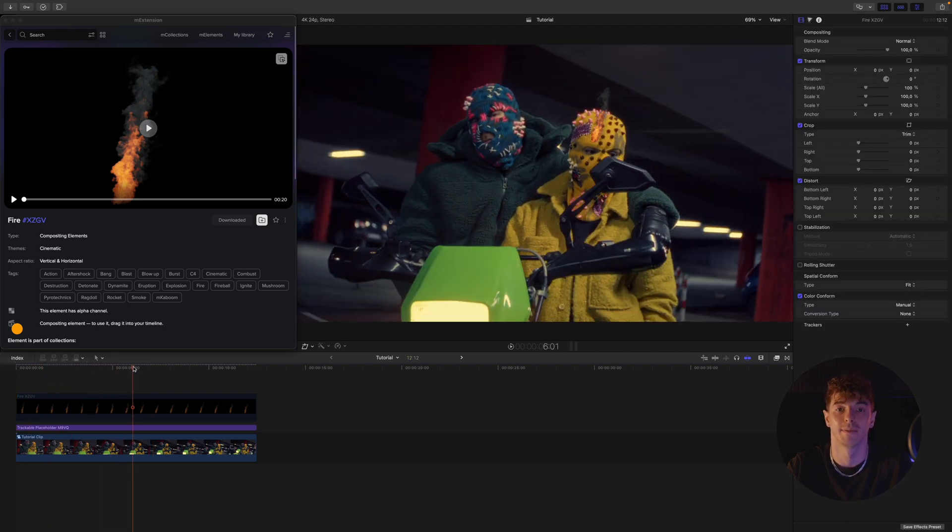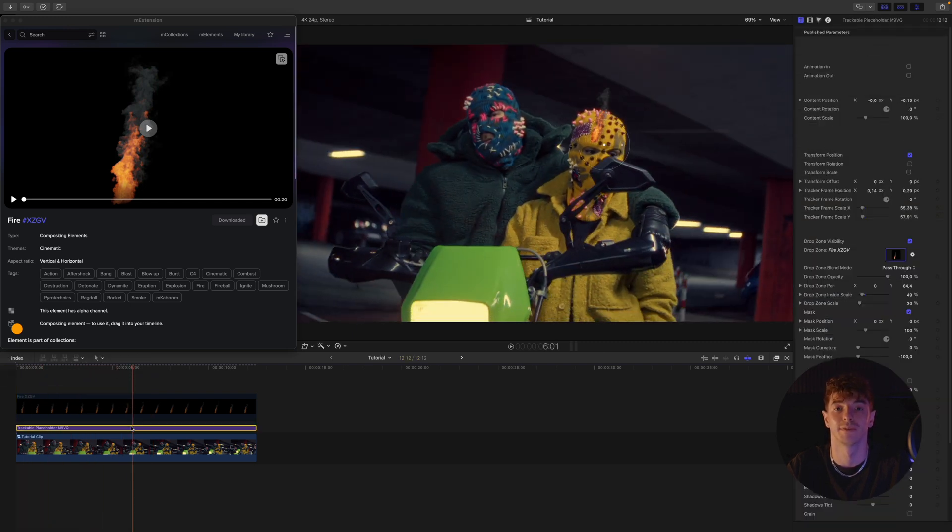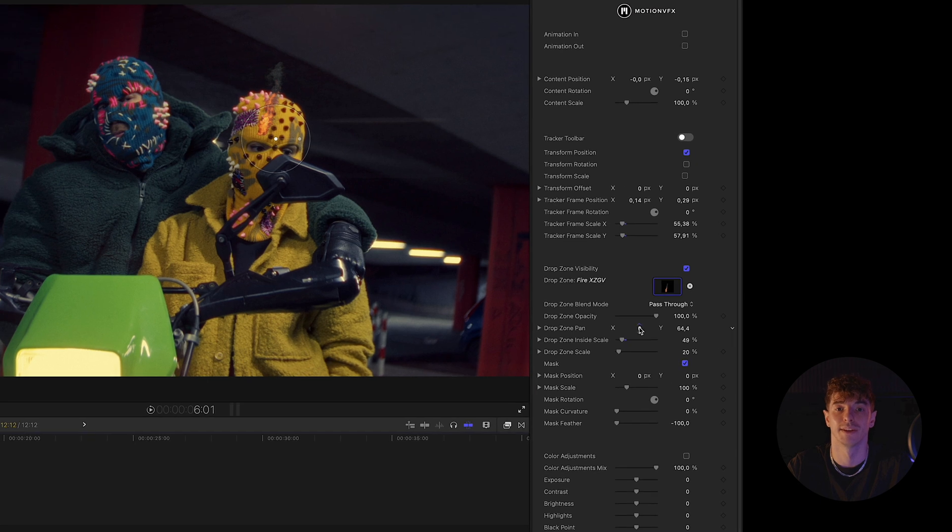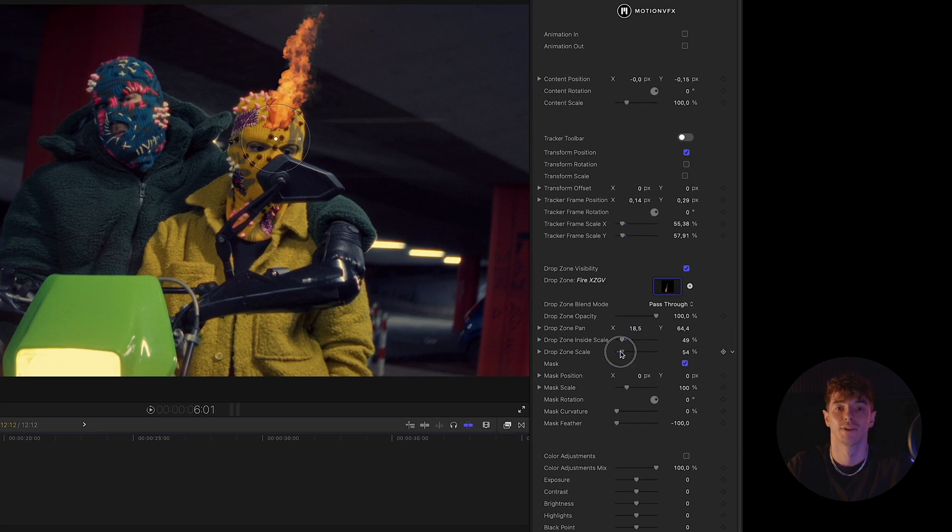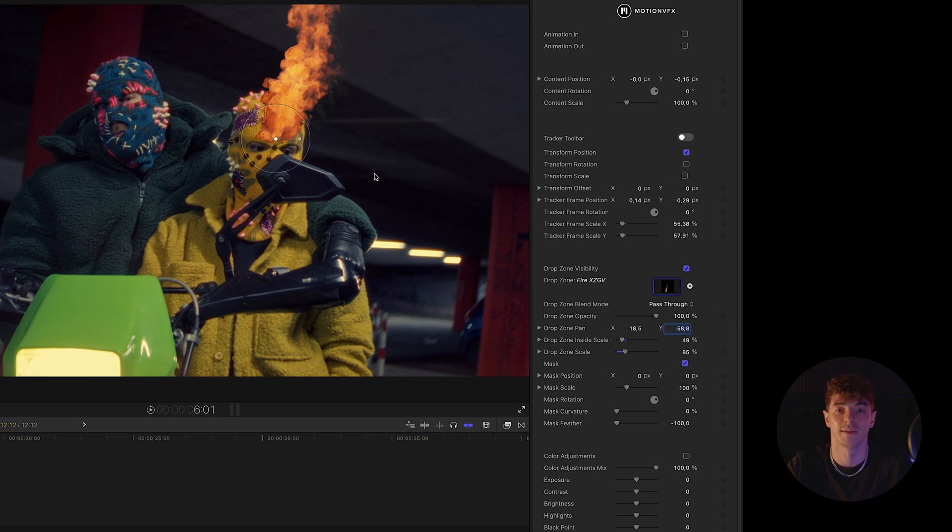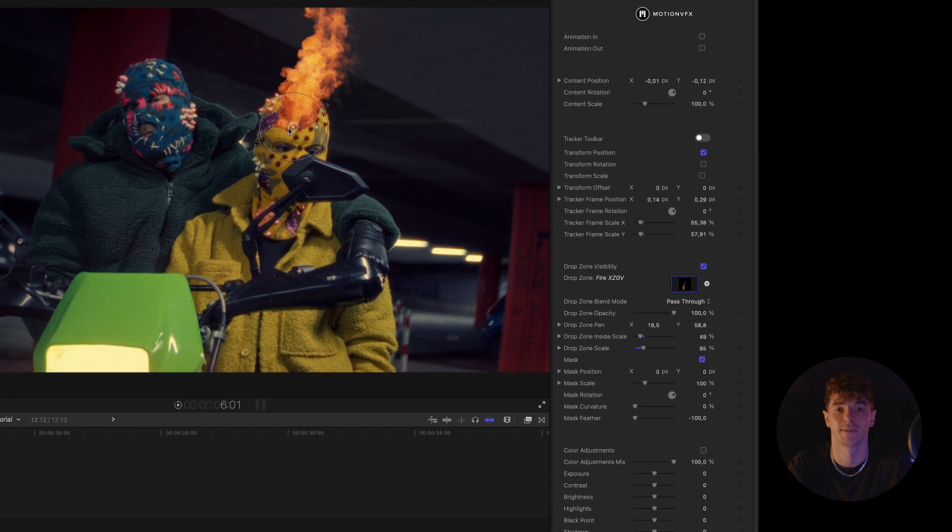The next step is adjusting the fire so that it blends realistically with our composition. I'll start by visually transforming the fire into smoke. We'll add the final flame in the next step.